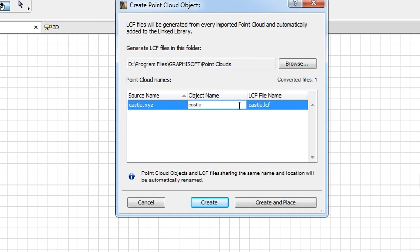In the next Create Point Cloud Objects dialog, you can specify a name for the Library Container file that will be created from the Point Cloud file.